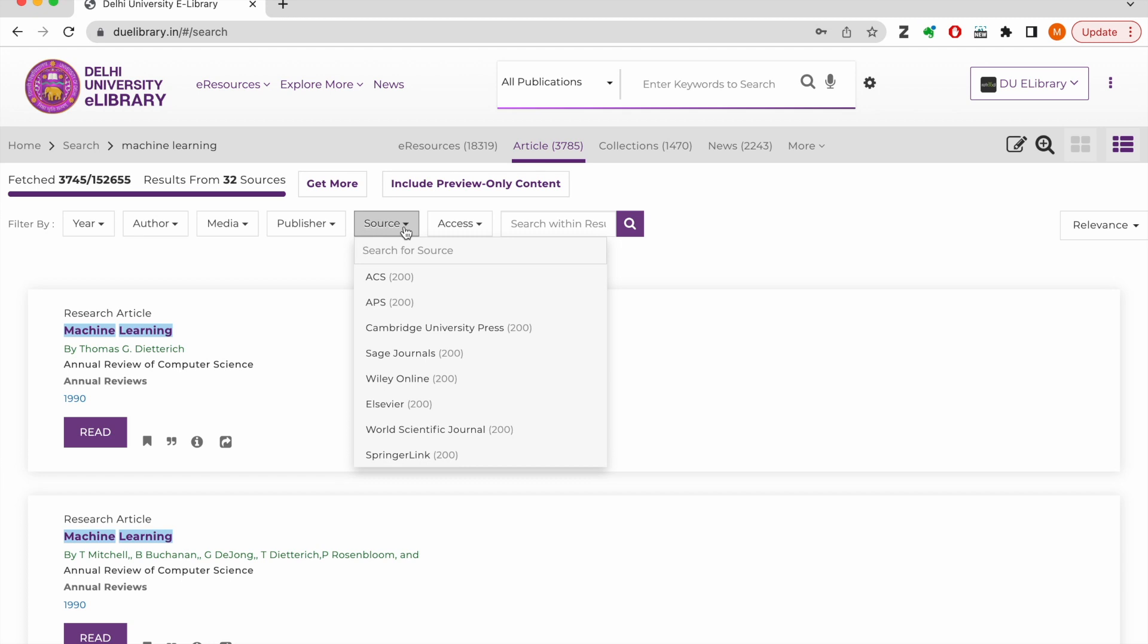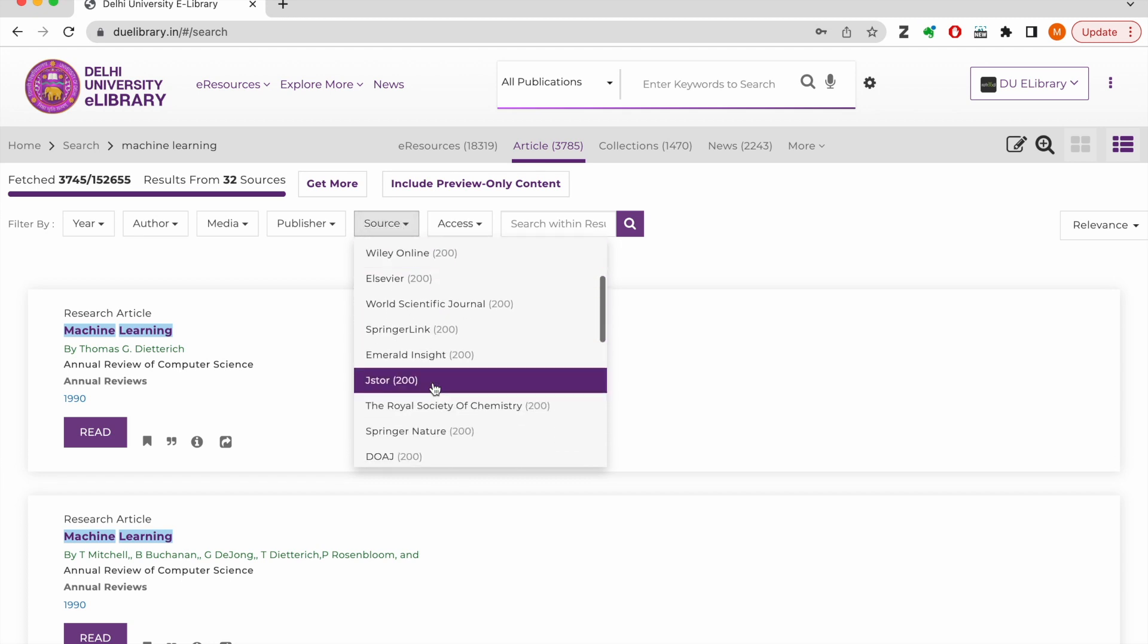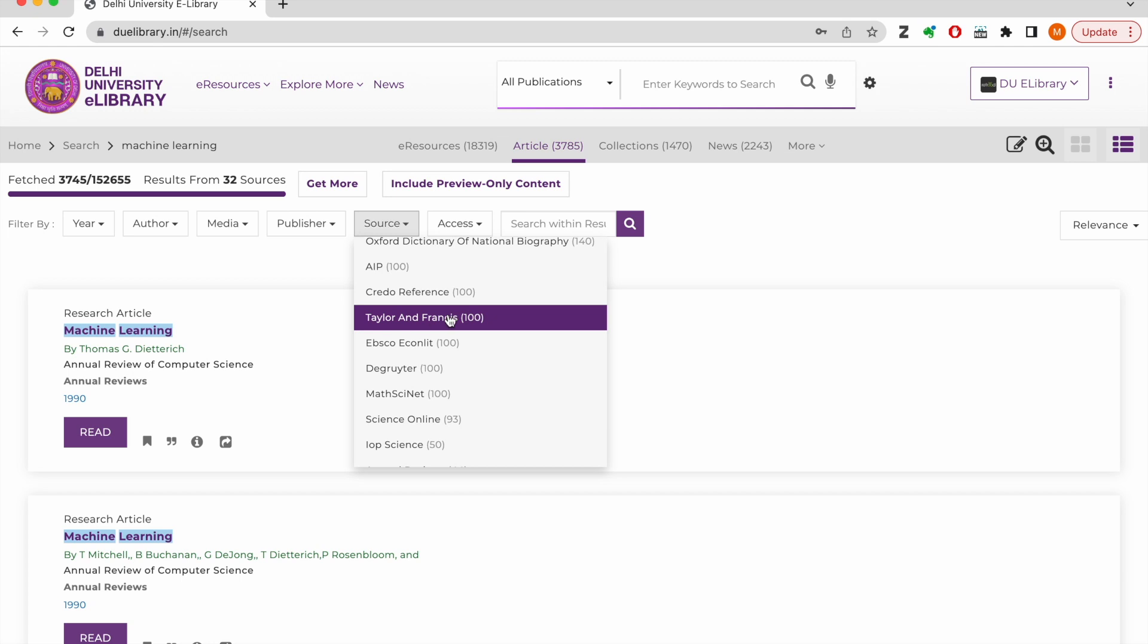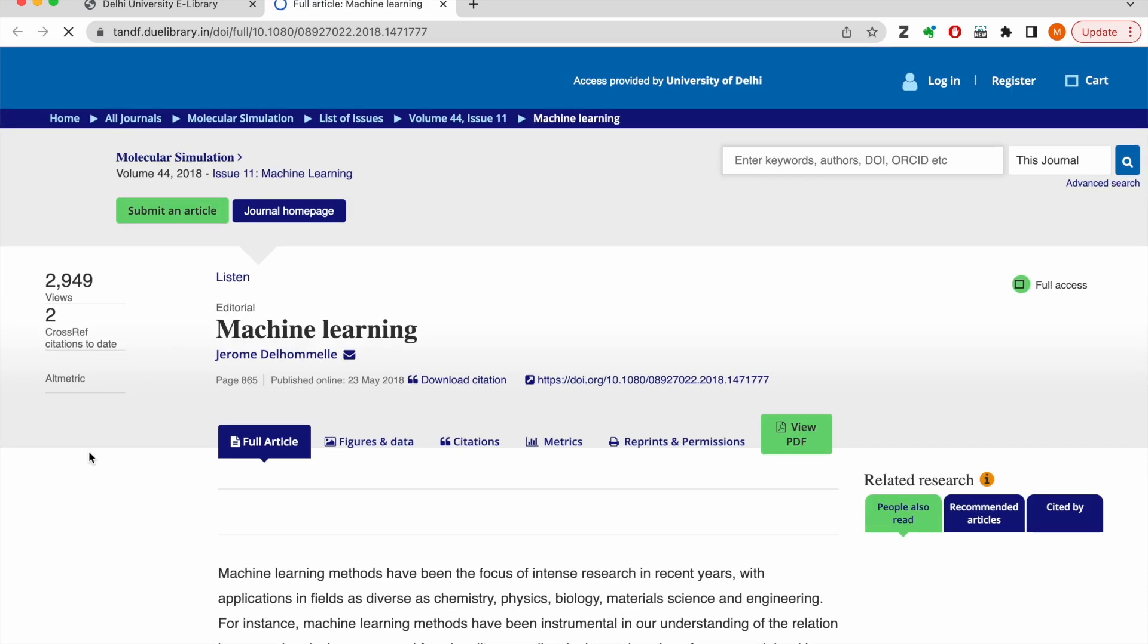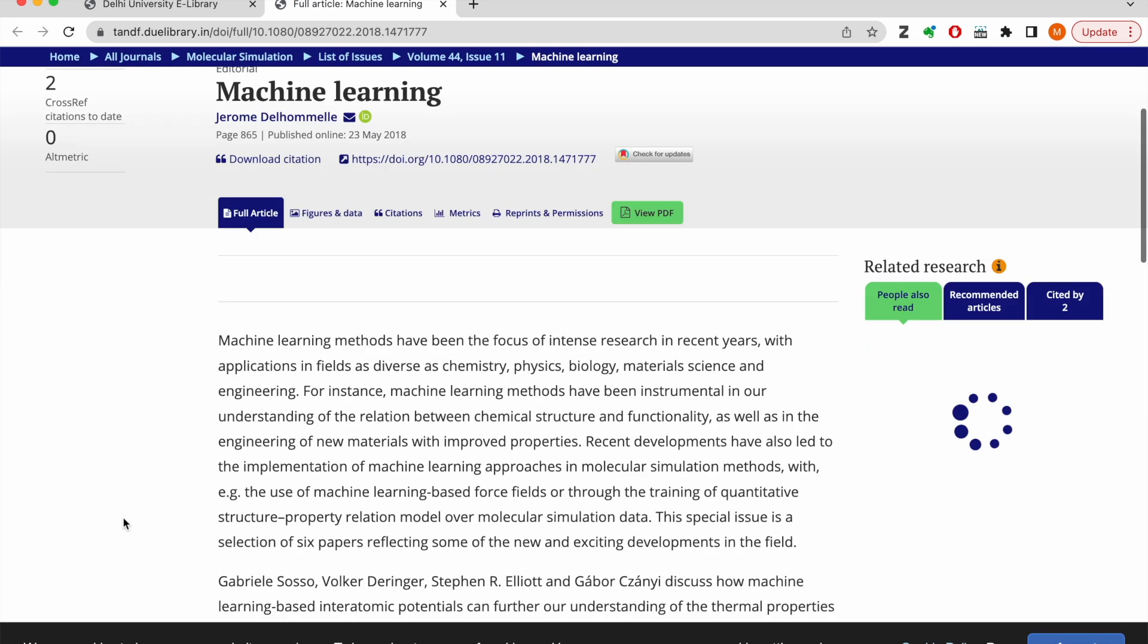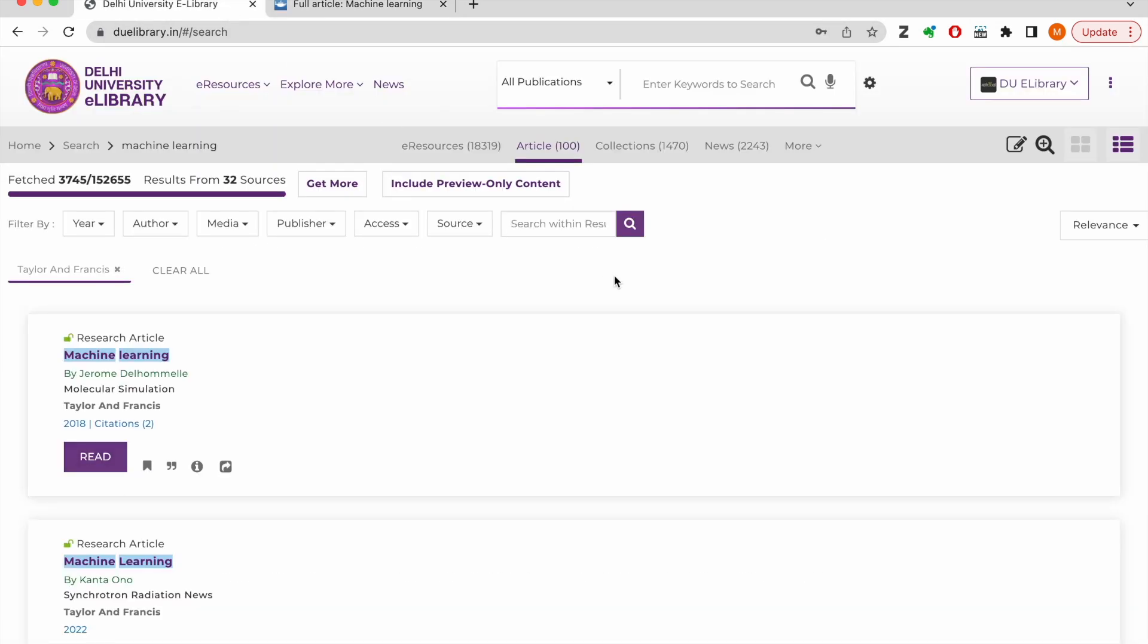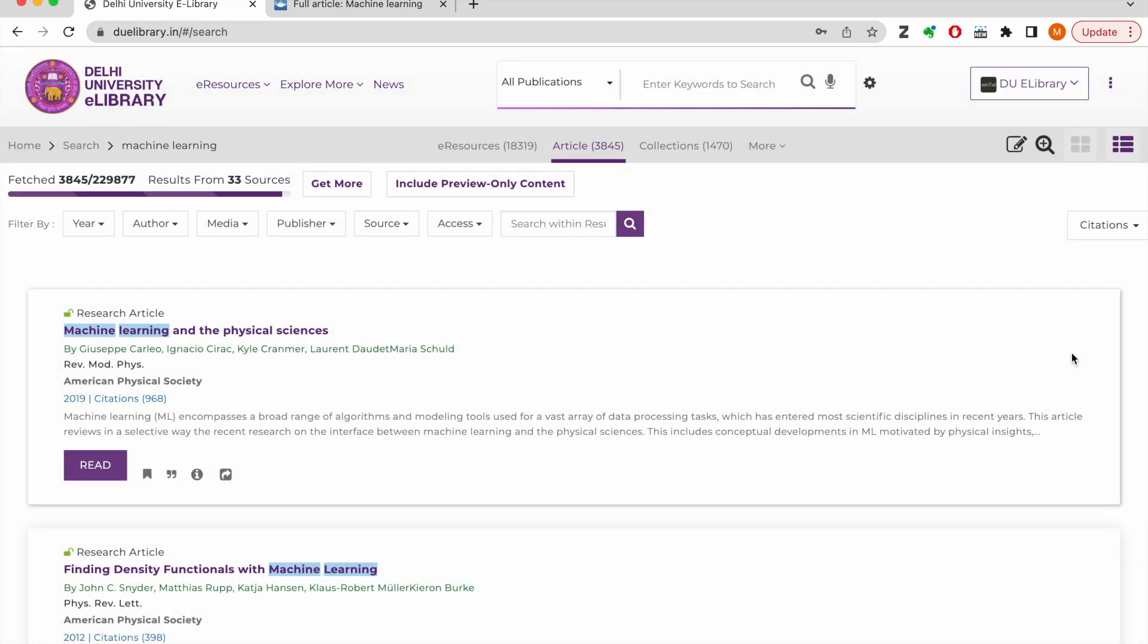You may filter results by source and click on the read button for full text of the article on the publisher platform. You can also sort results by citation so that you never miss out on the most cited articles.